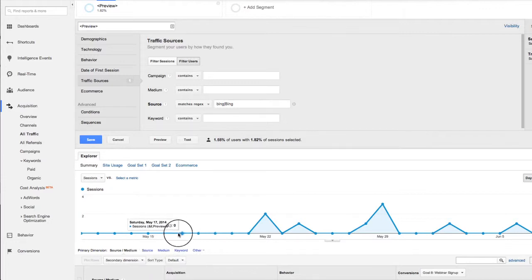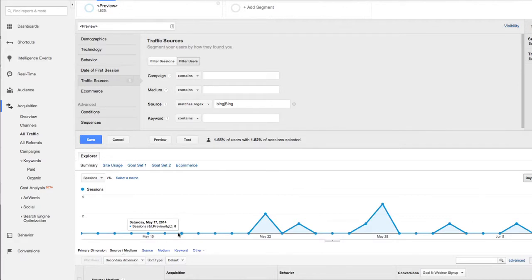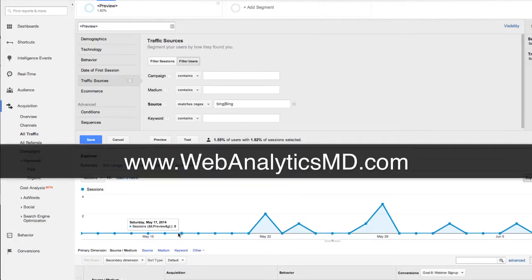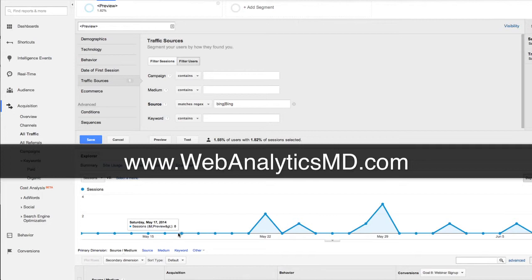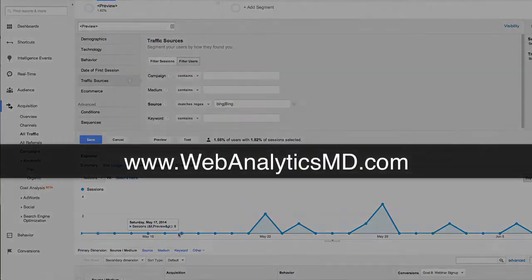Hope that was helpful. And if you'd like more free training on Google analytics, head over to webanalyticsmd.com and sign up for some free training there, we have different webinars going on all the time. Until I see you again, don't do a thing in life or online, unless you're measuring it.